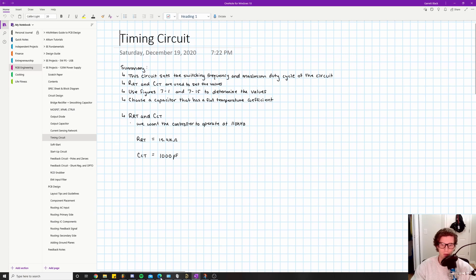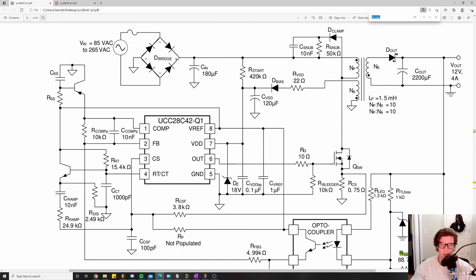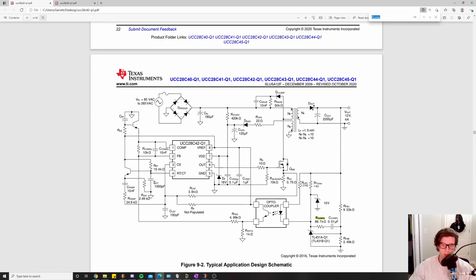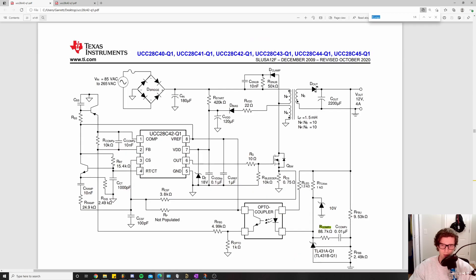Quickly pointing out which ones we're talking about on the datasheet. We're looking at CCT and then RRT right here, these two that go into pin four. What they actually do is set the switching frequency and maximum duty cycle of the circuit.